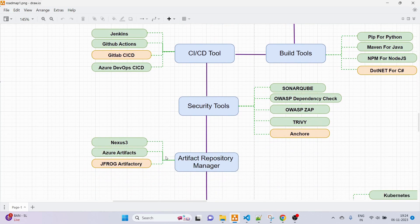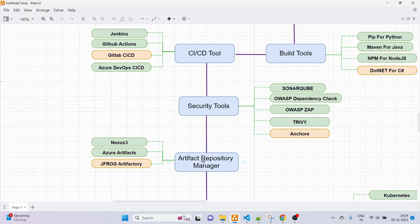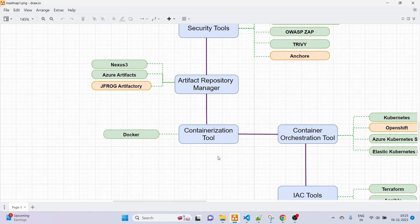Next we have artifact repository managers. When you build your application using build tools like Maven for Java, you generate artifacts as JAR or WAR files. Companies do release management with different versions, so they store generated artifacts in an artifact repository manager. The options are Nexus 3, which is my primary skill, Azure Artifacts for cloud, and JFrog Artifactory. Since JFrog has fewer features compared to Nexus, if you are starting I'd suggest going with Nexus 3.